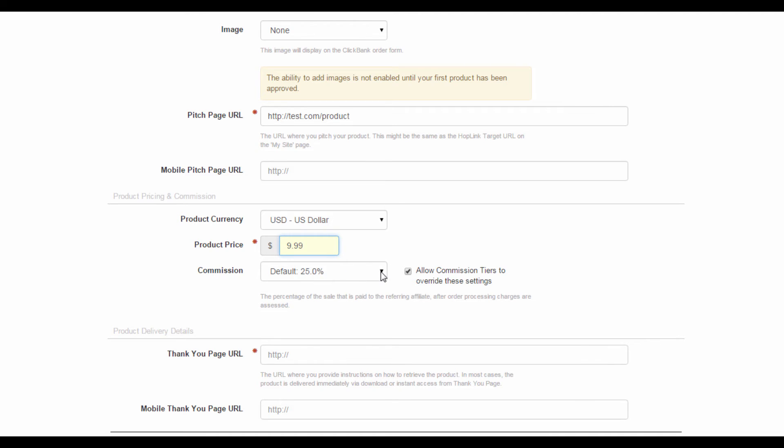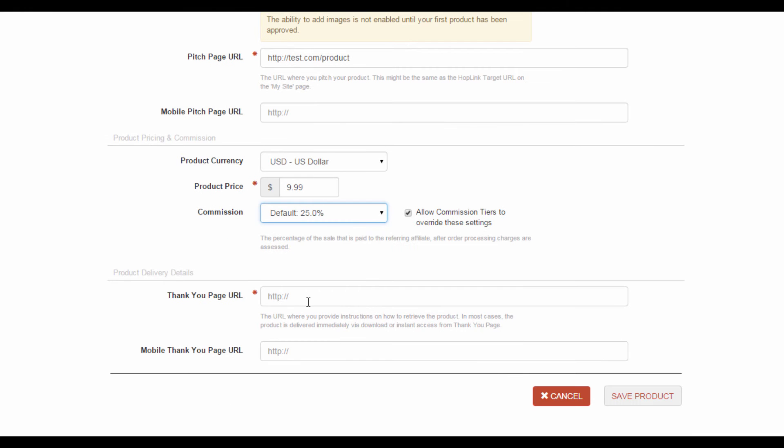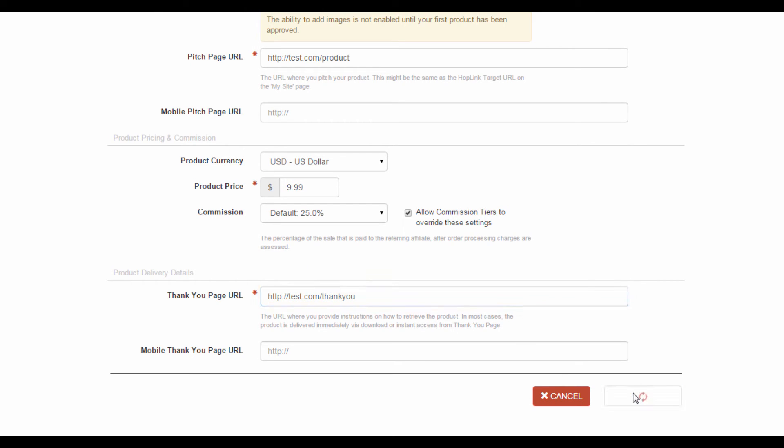Now, here is where you insert the link to your thank you page. This is the page your customers will be directed to once they have completed their purchase. Again, you can add in a mobile URL as well, if you've configured one. Once all this info has been entered, click on the Save Product button, down here.